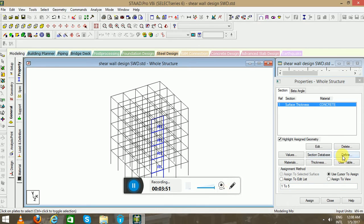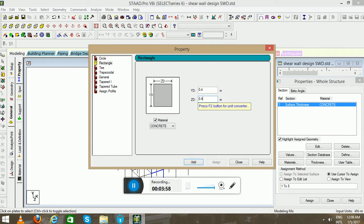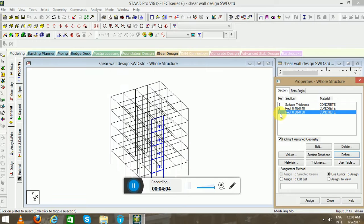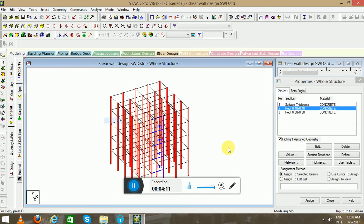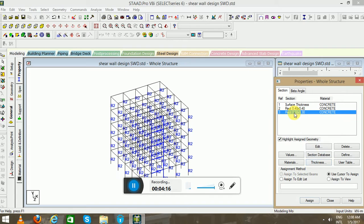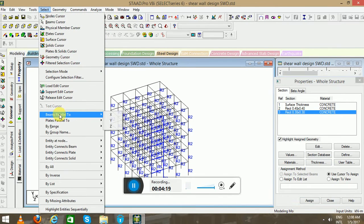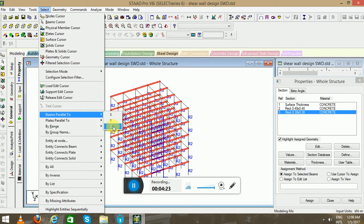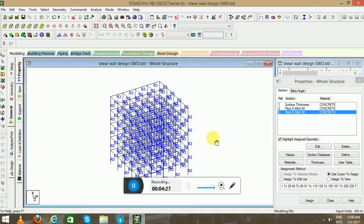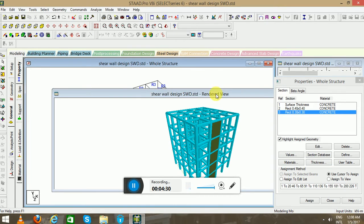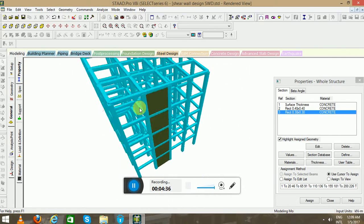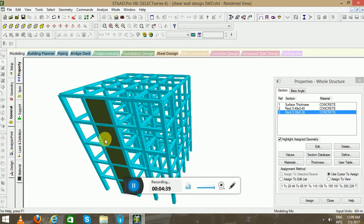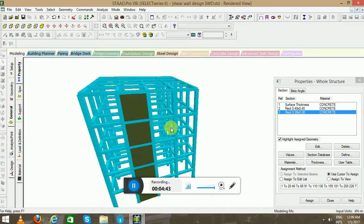Now go to Define Rectangular for defining the beam and column properties. Go to select this property, I will apply to the columns, assign to selected surface. I will apply to the beams - beam parallel to X and beam parallel to Z. Now you can view the structure in 3D view. You can rotate it. This is the shear wall I created on this particular surface.